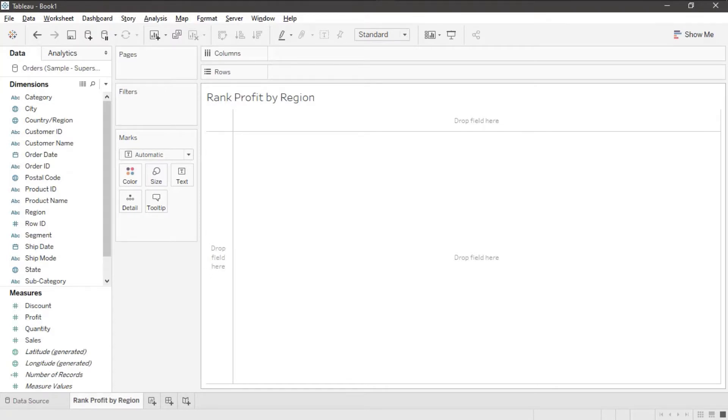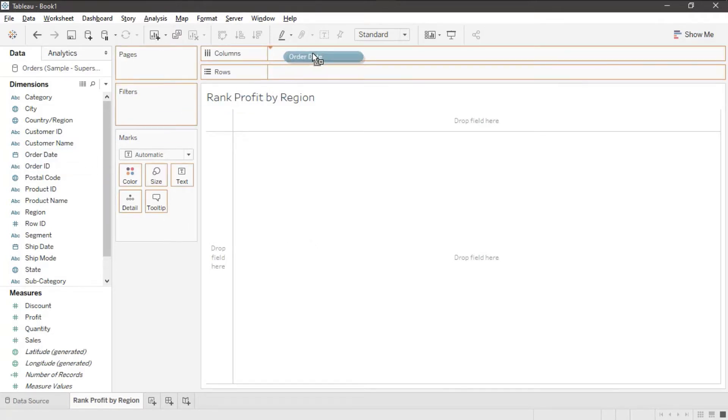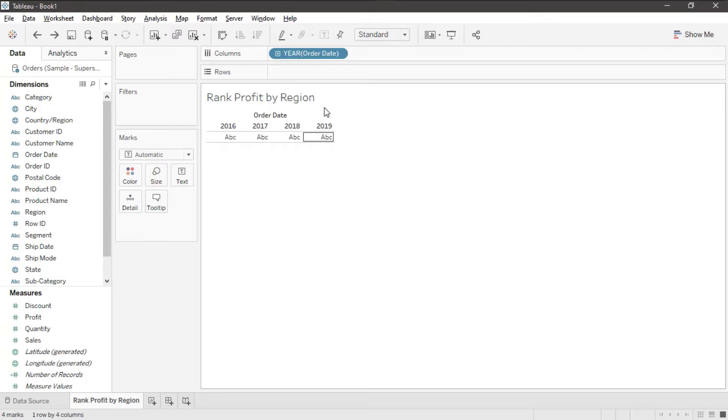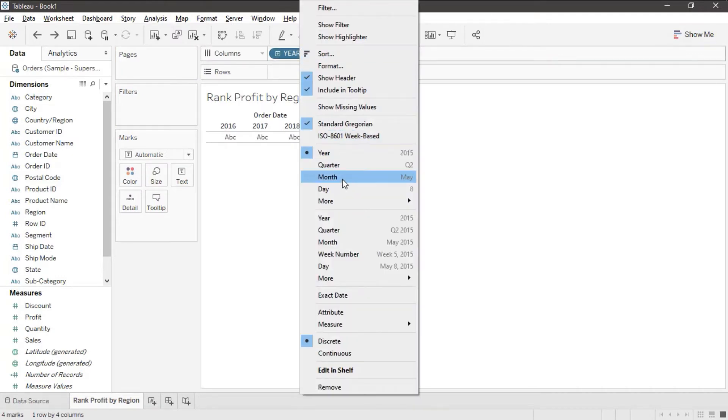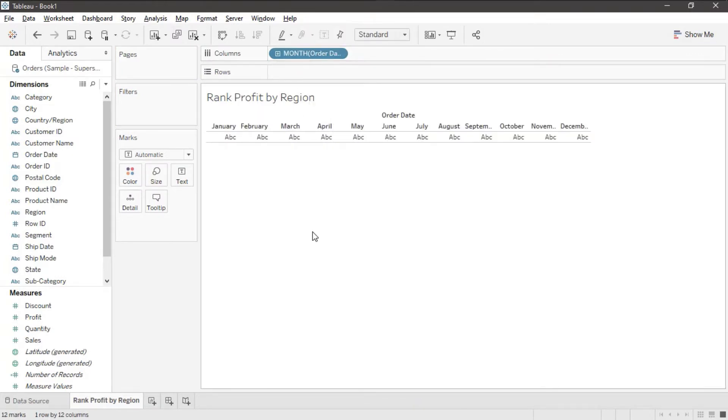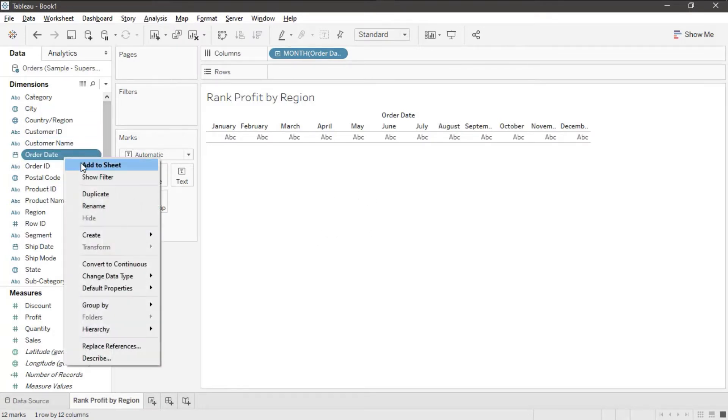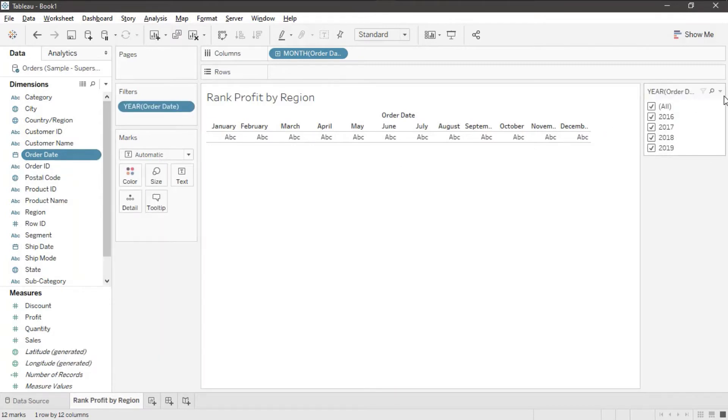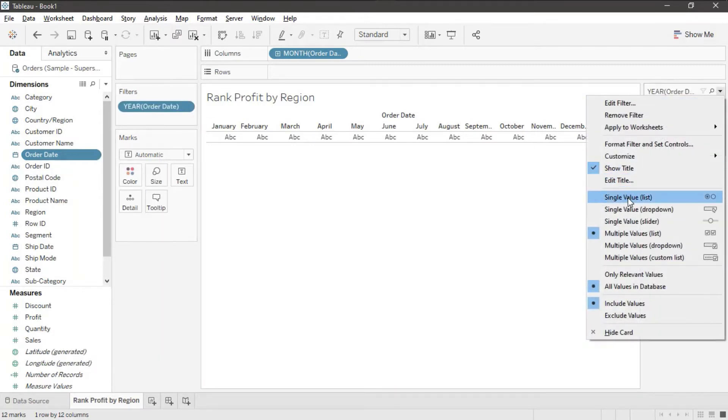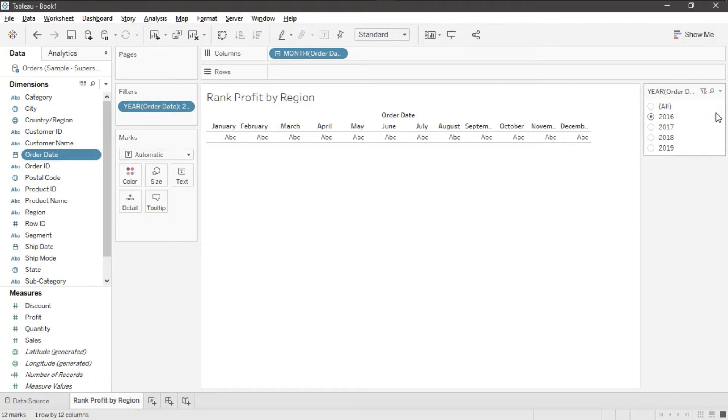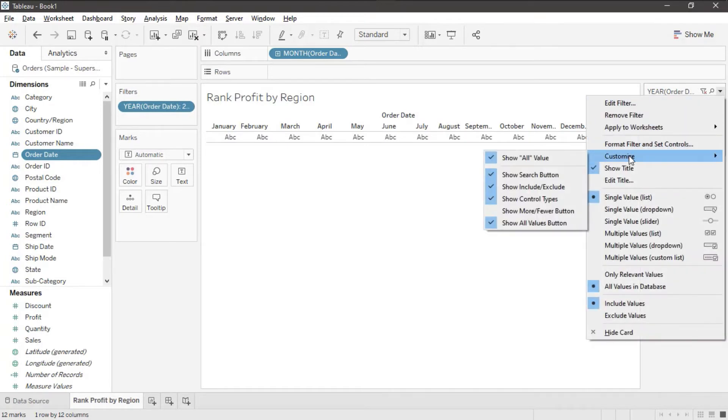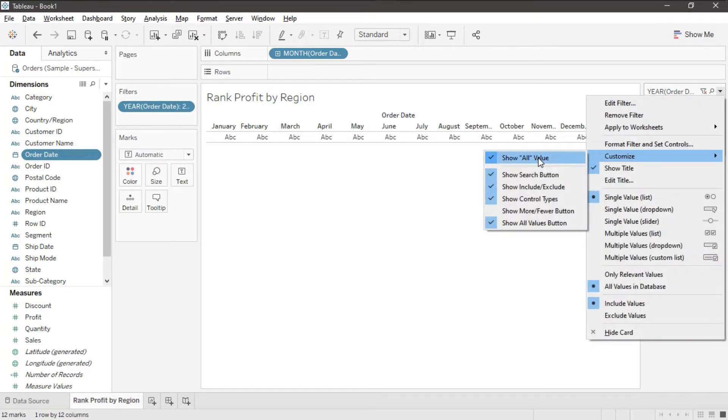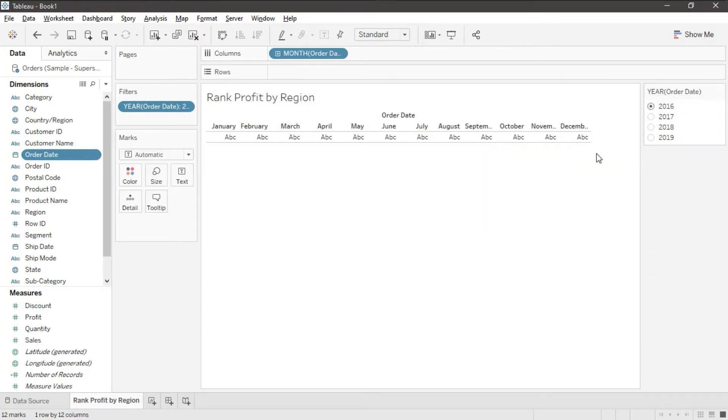I'm using Sample Superstore and I'm going to start off by putting order date on the column shelf. The first thing I'm going to do is change this to discrete months. When you're using a Rank Table Calc, you do need to use discrete date values. Let's create a filter on order date and we're going to change that to a single value list and we're going to get rid of the All option to make sure that we don't get too many lines on our final rank.